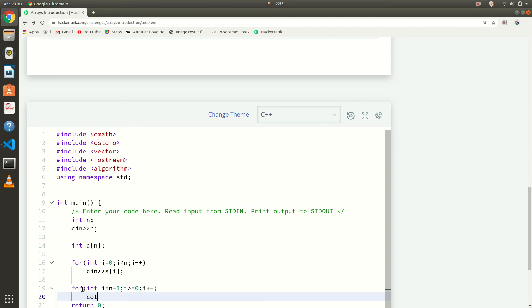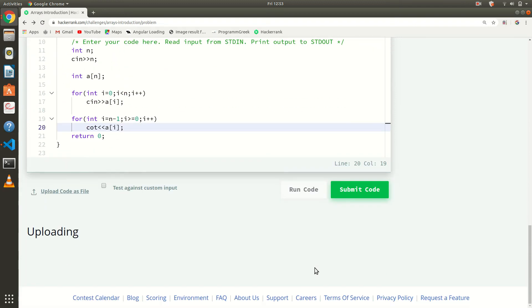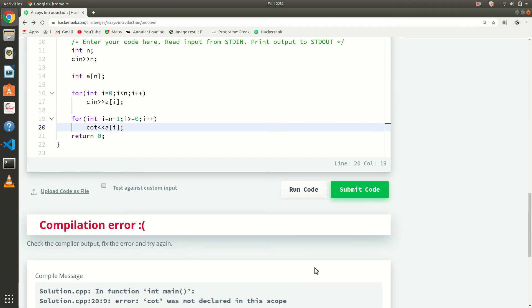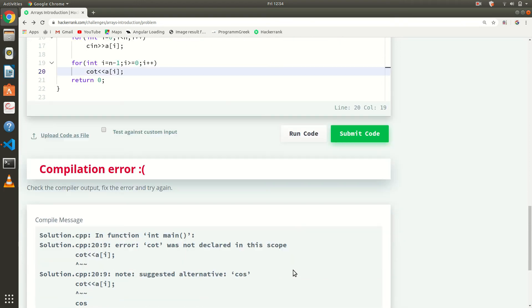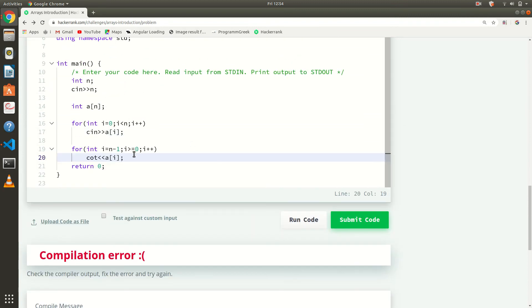Now we will print this. Let's try running the code. What is the error? There's a compilation error — a silly mistake somewhere.